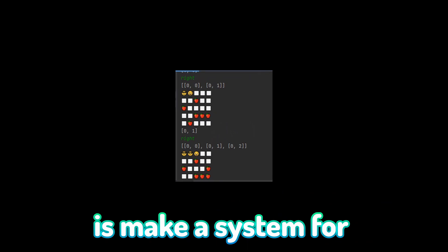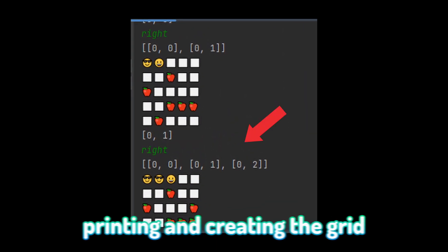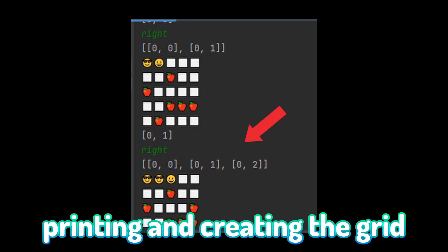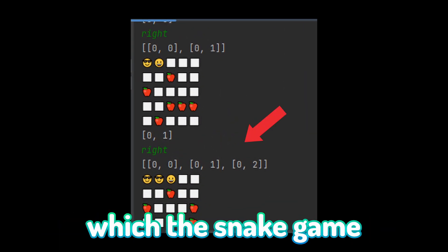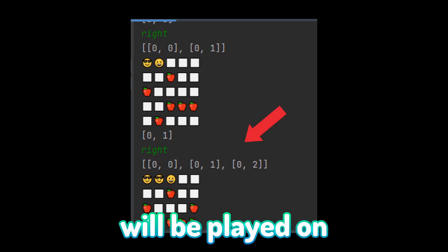The first thing I'm going to do to create a console game is make a system for printing and creating the grid which the Snake game will be played on.